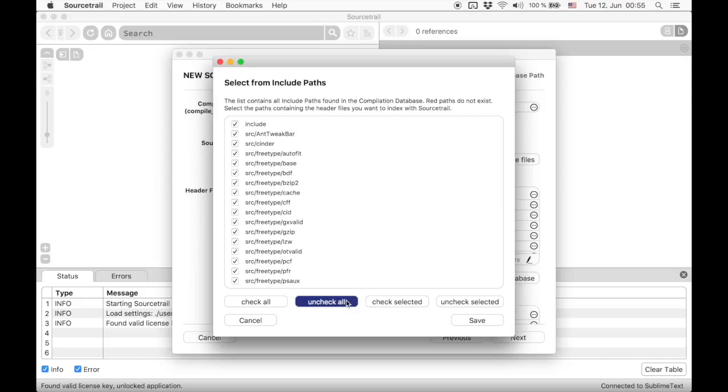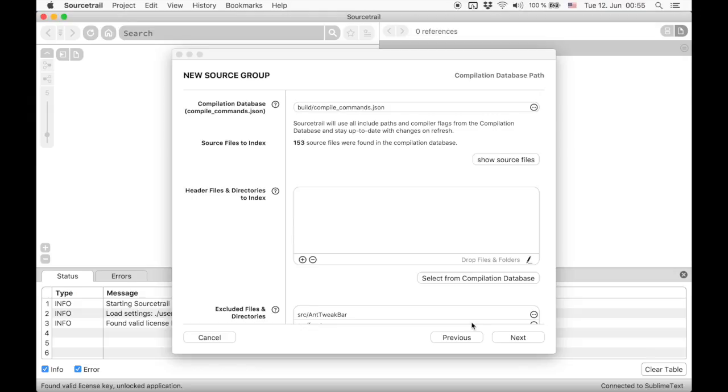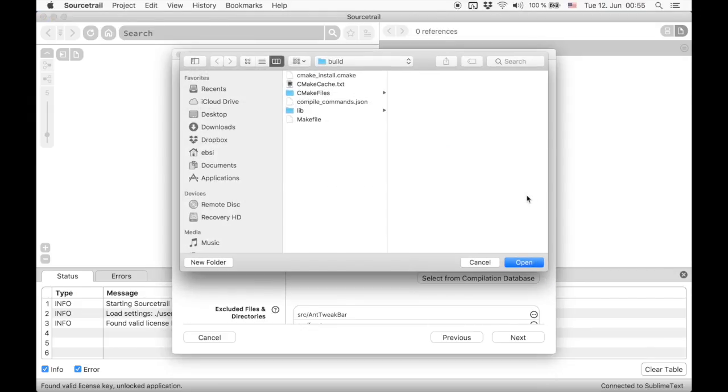SourceTrail picks some default directories based on your project directory and the header search paths in the compilation database. But let's clear those again. Now we are done. Usually the simplest approach is to just add the root directory of the project.